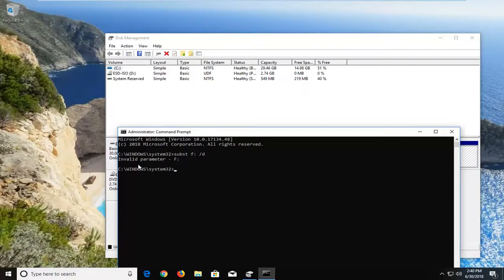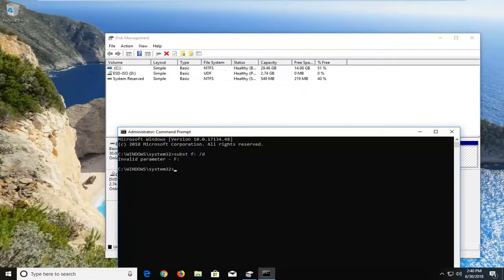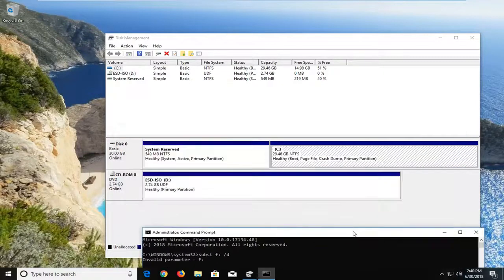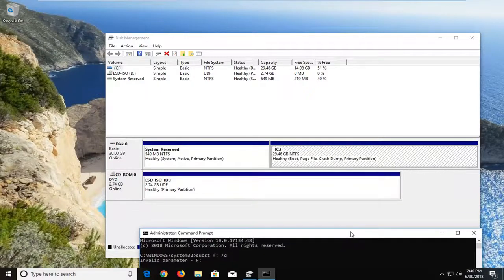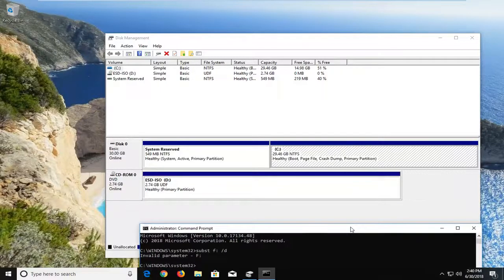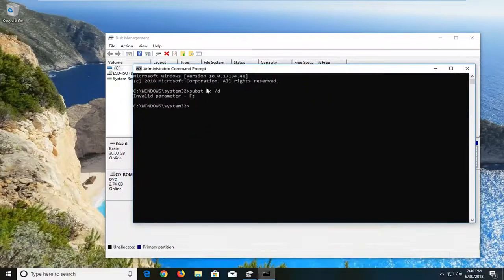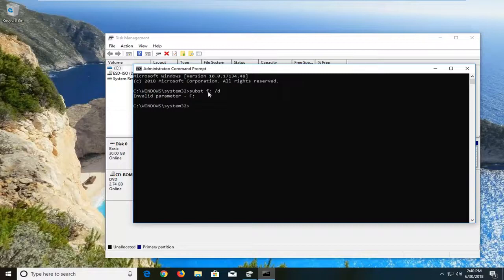So again, it's an invalid parameter because there is no F drive listed in here. But just to give you an idea, if you had two local disks, one was C, one was F, and C is the correct one, you'd want to substitute the incorrect one here. Just trying to make that point as clear as possible.